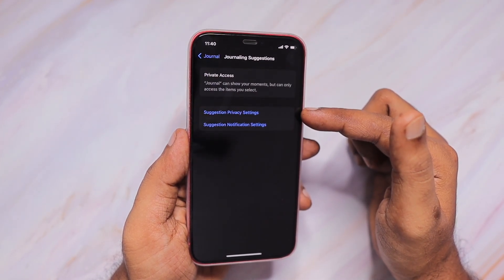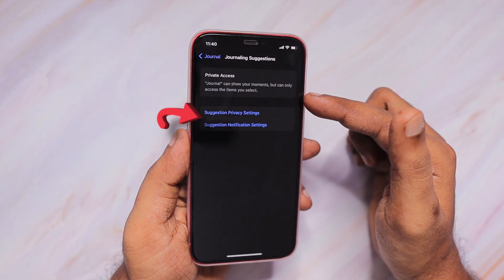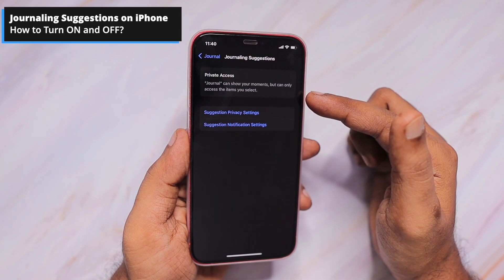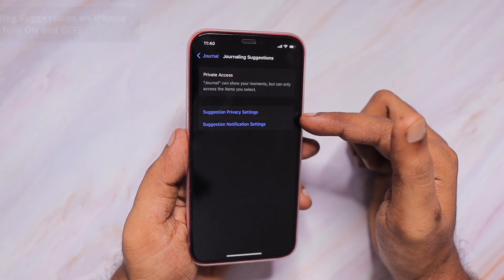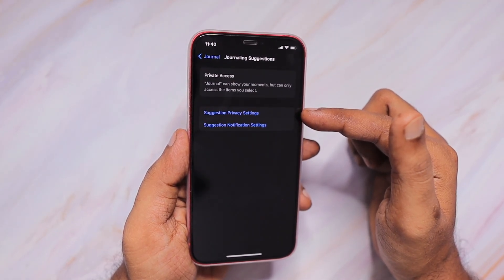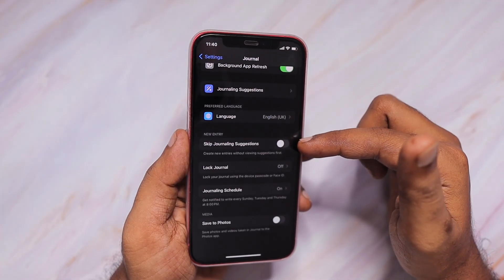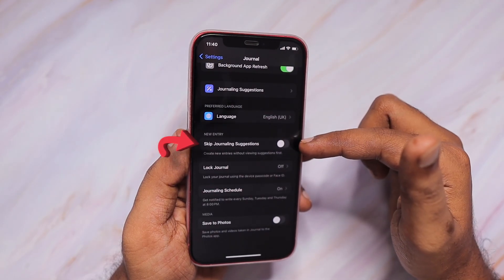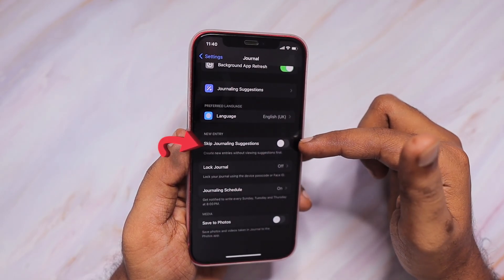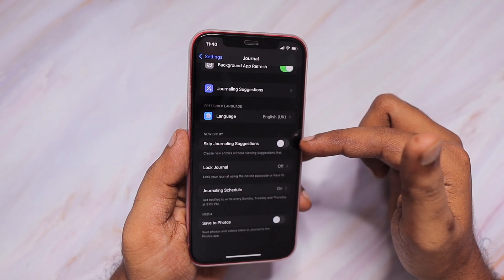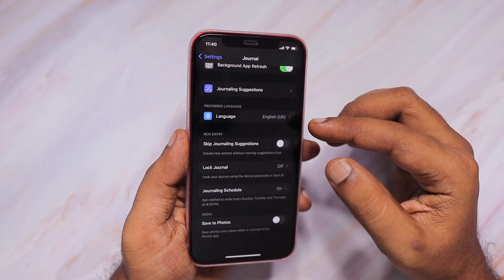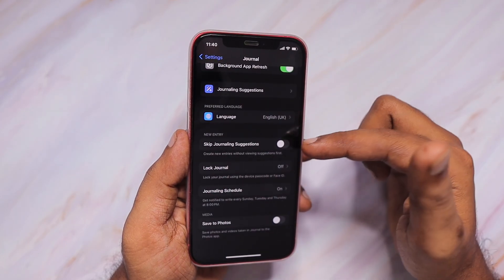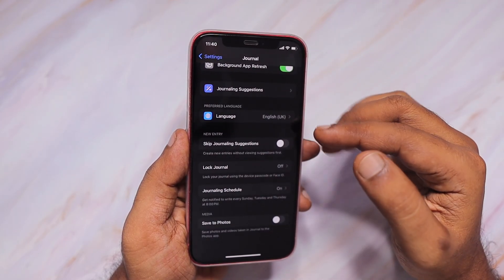Then go back to the Settings home page and navigate inside Journal. Inside Journaling Suggestions, you can see that all journal data you store will be private — it is stored on your device and Apple has no access to that. You can also see links to privacy notifications and notification settings directly from this page. When you come back to the previous page, you can see the option to skip journaling suggestions. If you're not comfortable with the journaling suggestions occupying the screen while writing, you can turn that feature off.